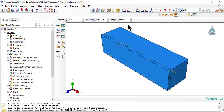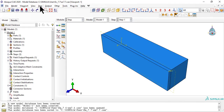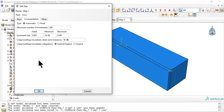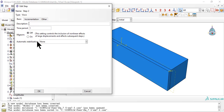For a relaxation test, we need to apply the displacement quickly on step 1. Step 2 remains as in the previous example.